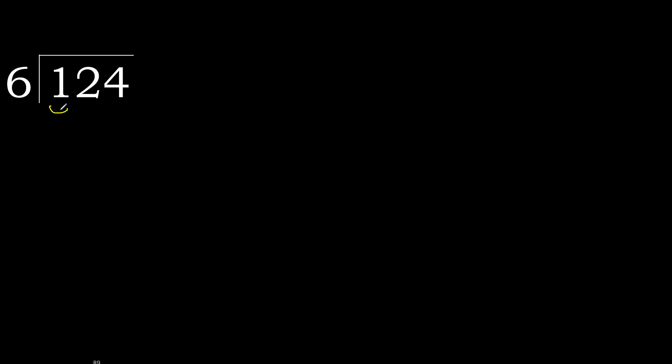One hundred twenty-four divided by six. One is less, therefore next.